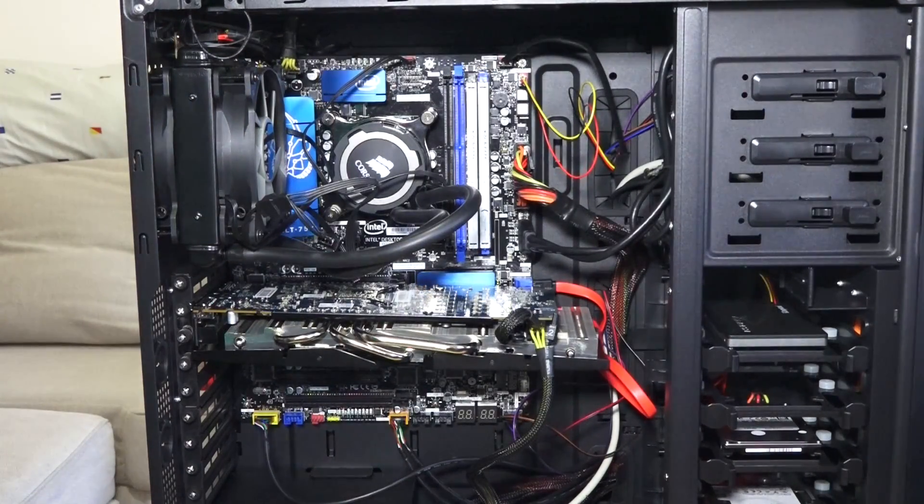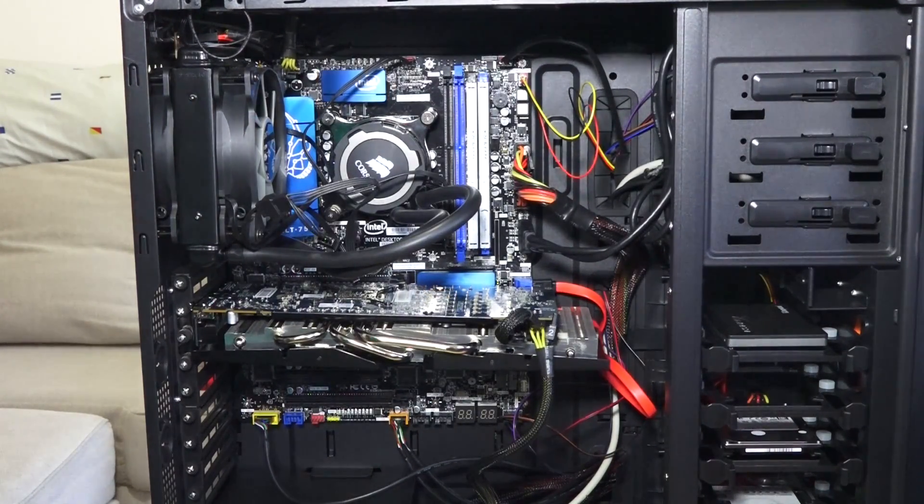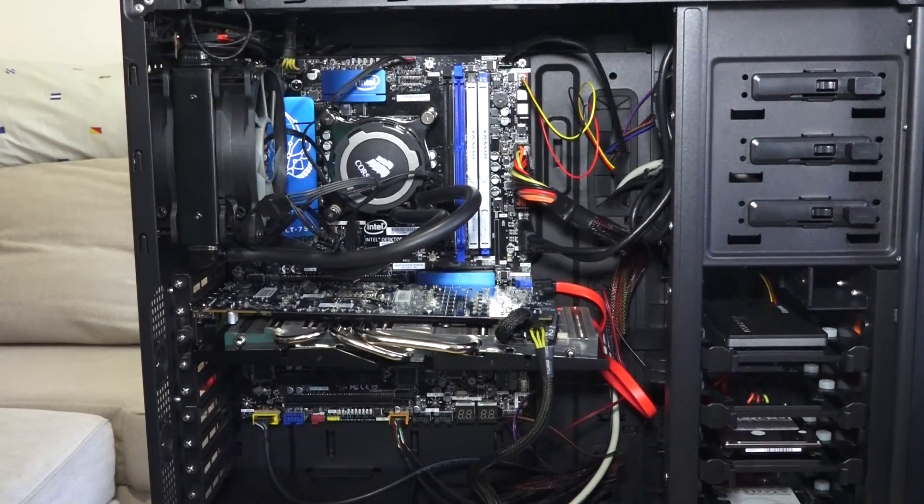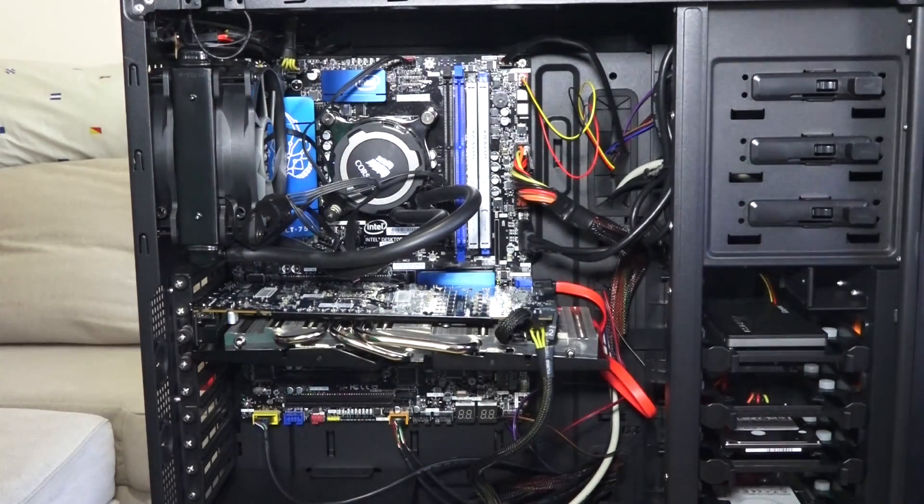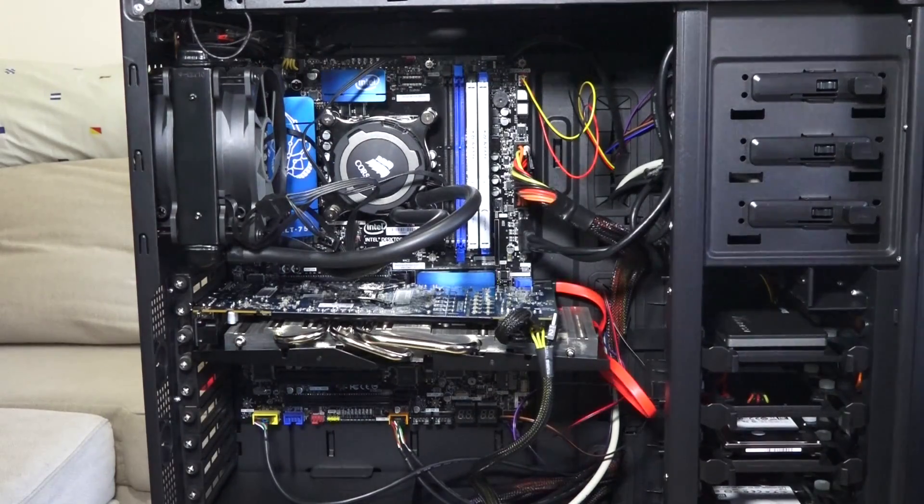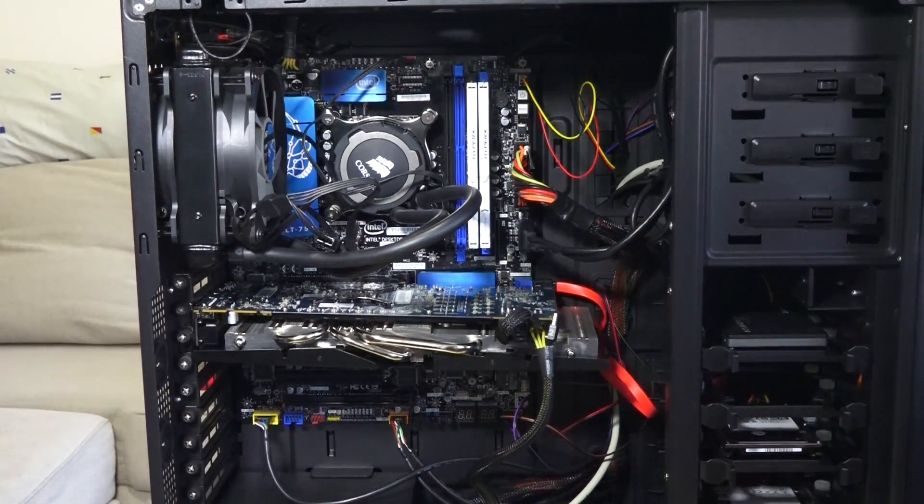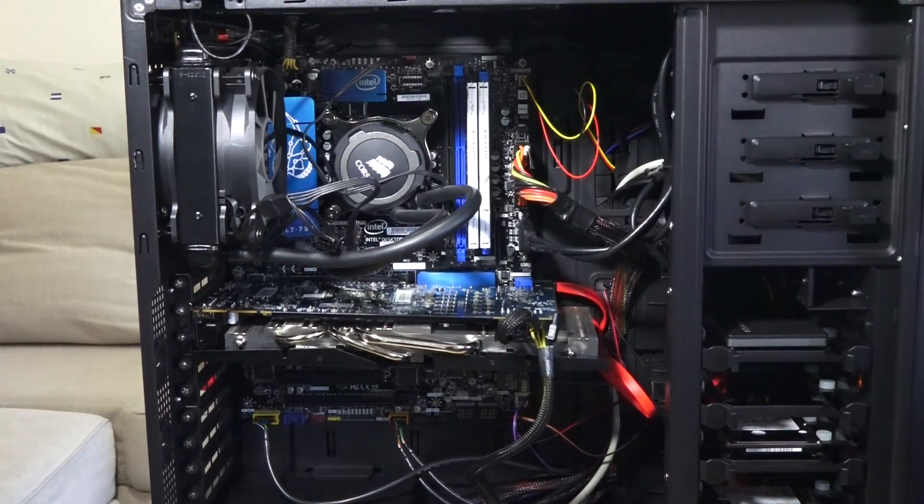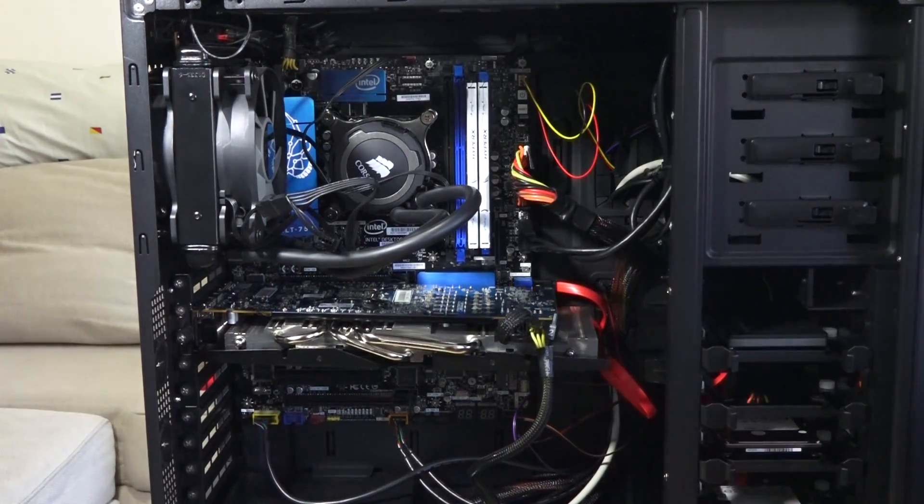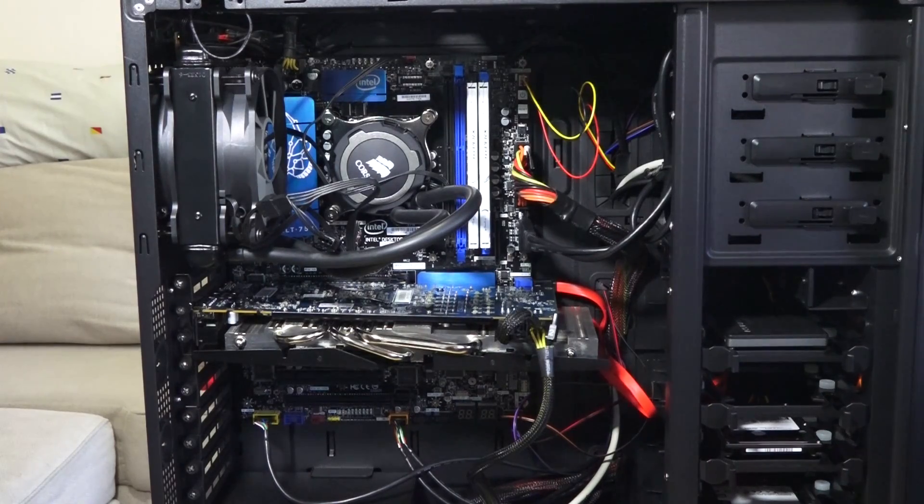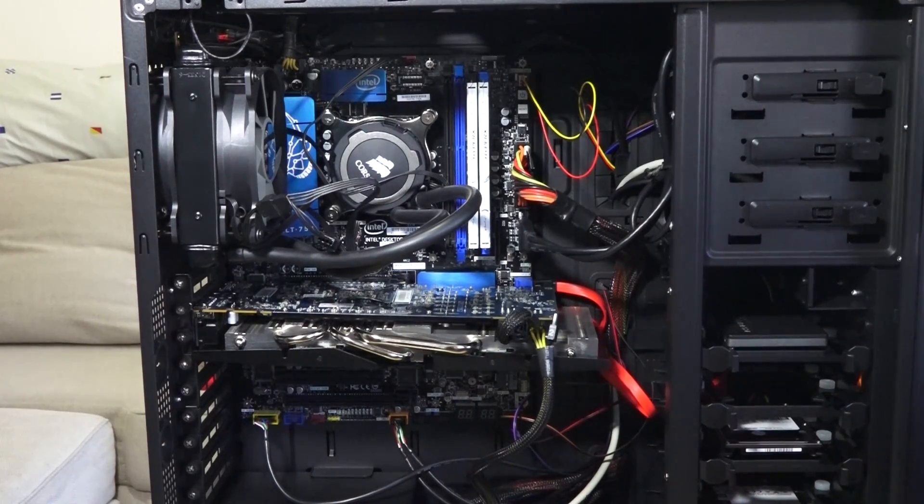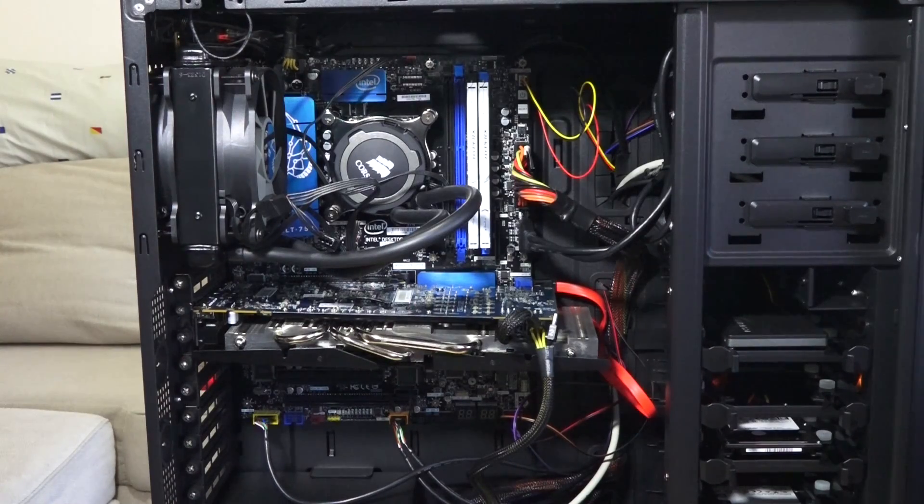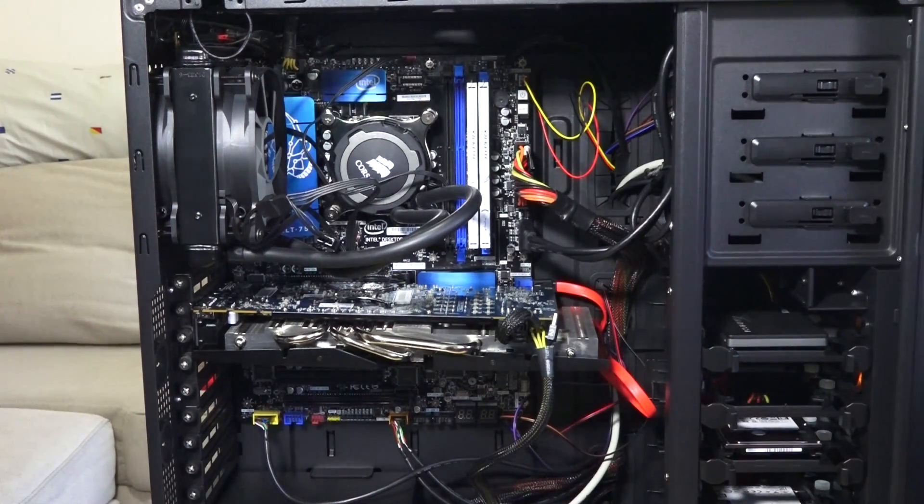Now the motherboard is a DZ87KLT-75K. This is one of the last motherboards Intel will be making full size boards, they're going to concentrate on the NUCs. This board is a good board, it's a little tricky. We found out that a lot of people had issues trying to get 32 gigabytes of storage on here. The trick is actually starting off with just one DIMM and moving forward.